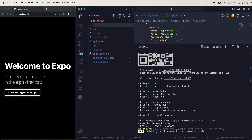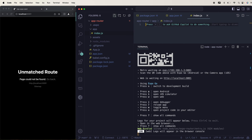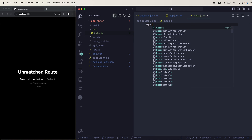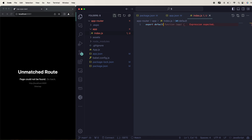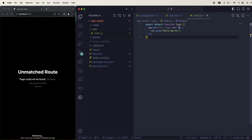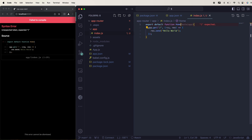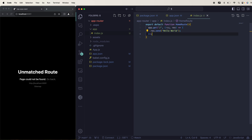I'll create the app folder, and inside app I'll create index.js. This is my export default function — I'll name it HomePage. This is my home page, this is my home route. I'll put 'Hello' as the text content inside it.